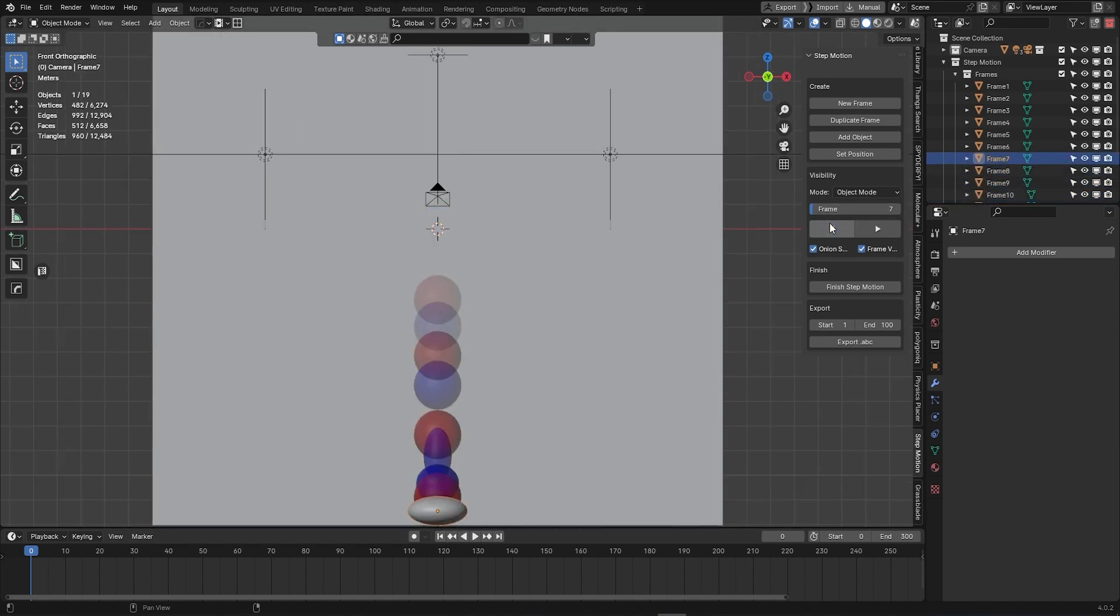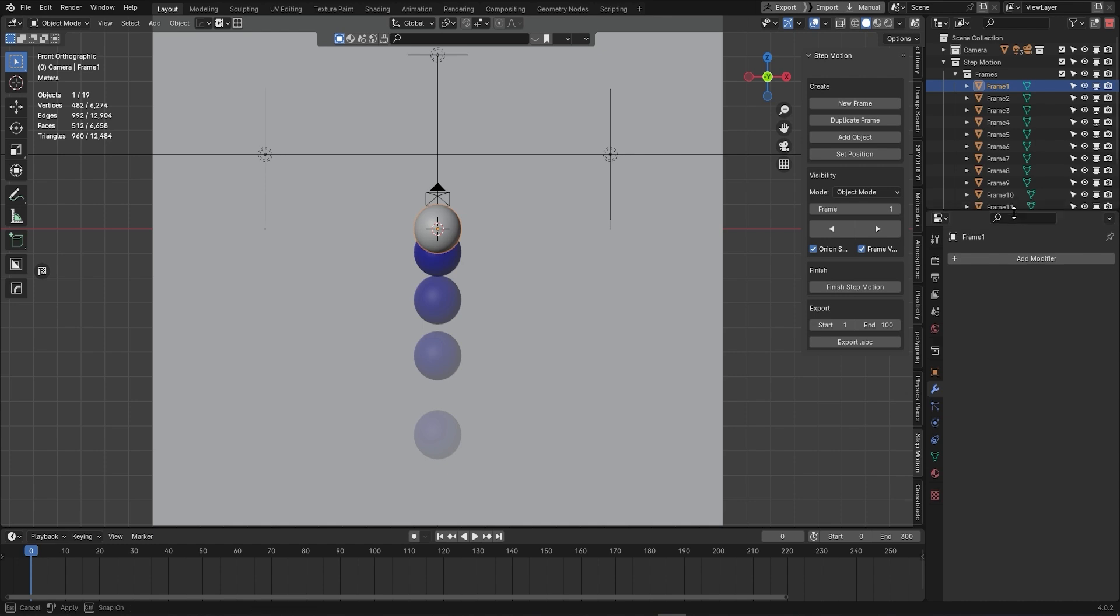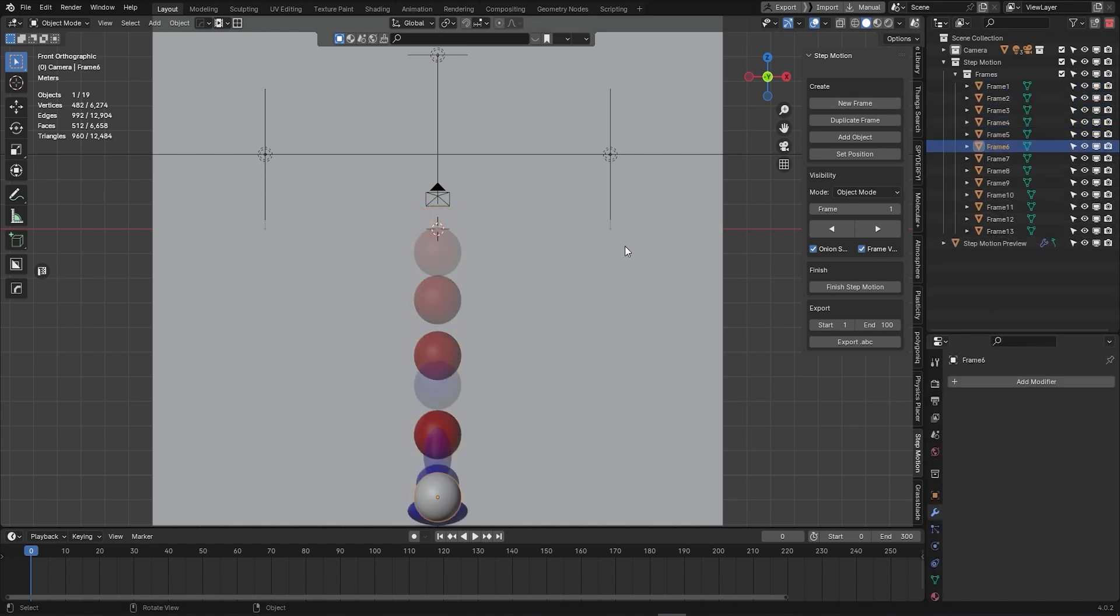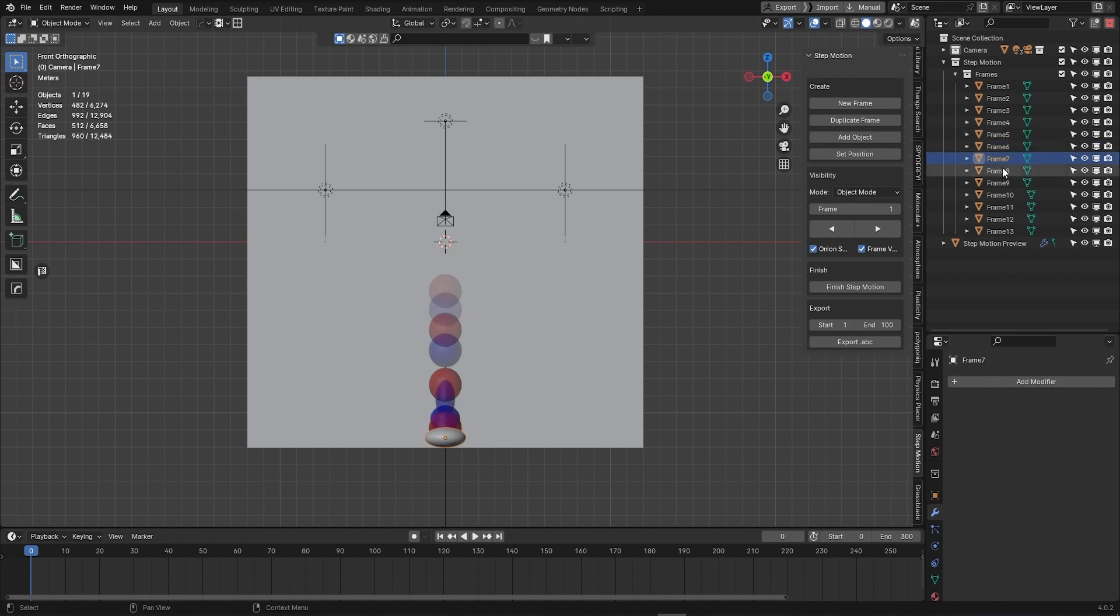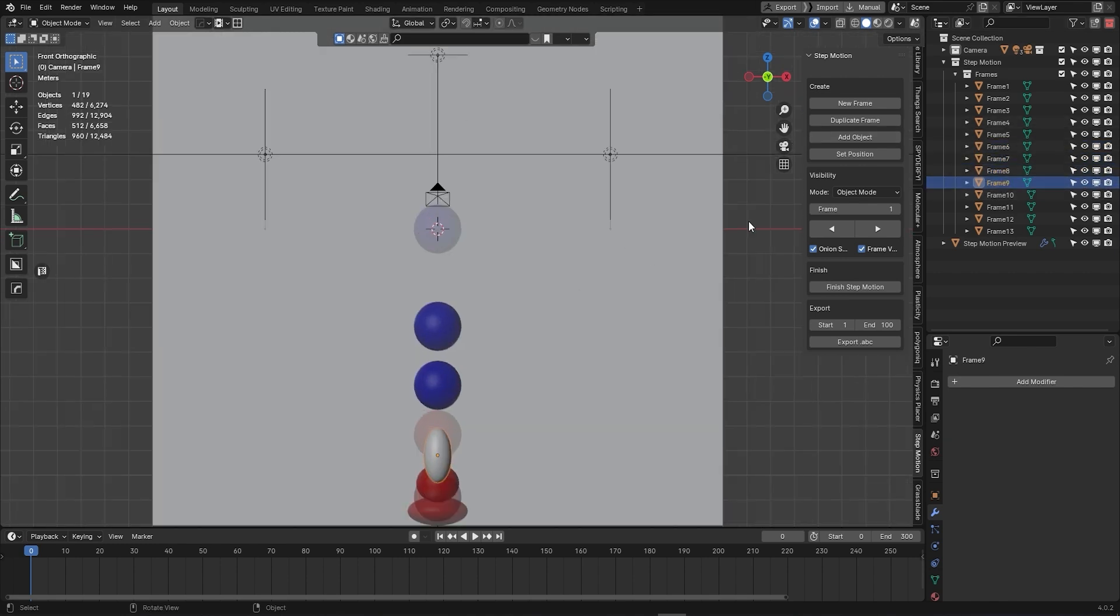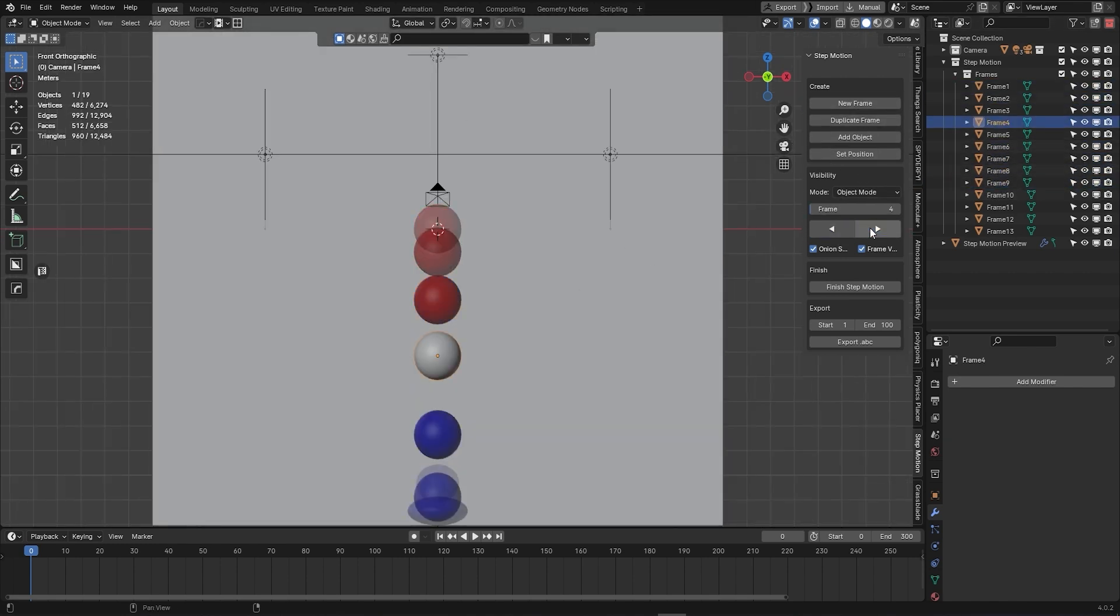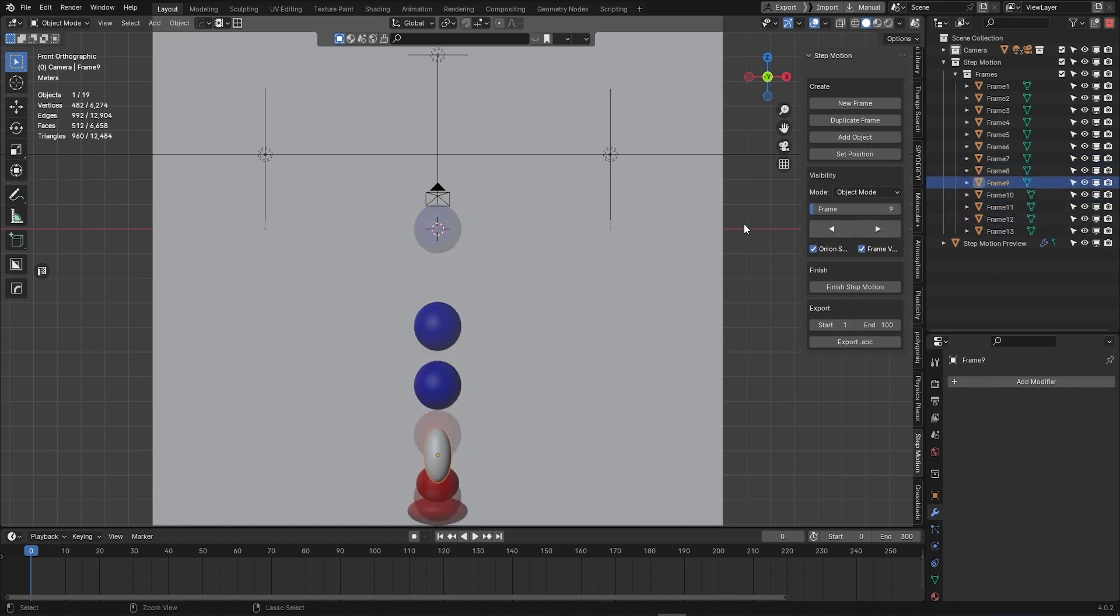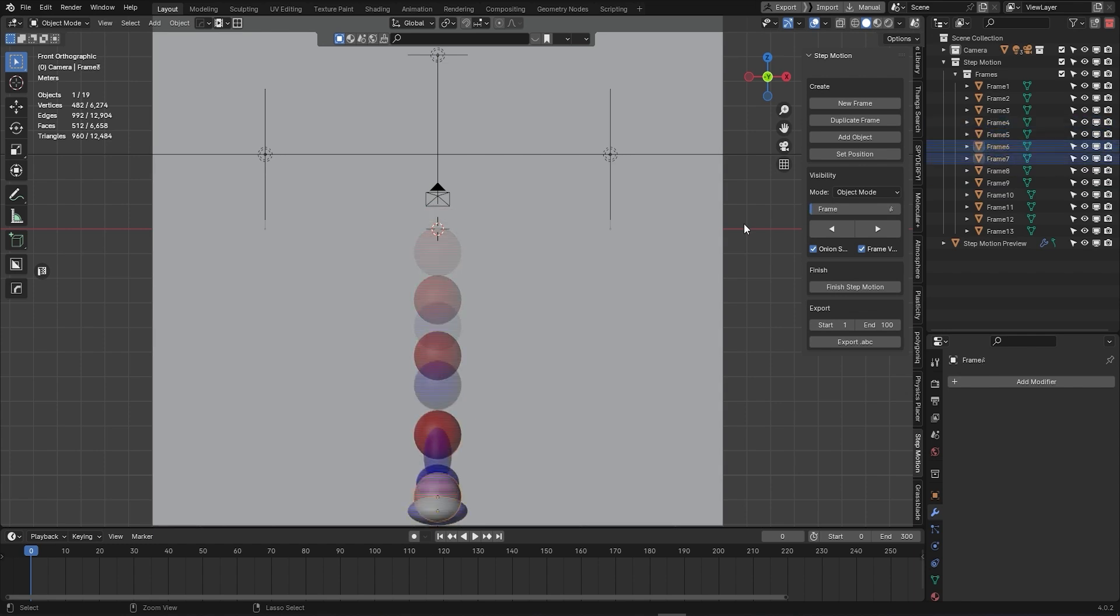Whether you are duplicating frames or creating new ones, you've got the right tools to bring your animations to life. Now, let's explore how you can cycle through your frames. You have a couple of options. You can simply use the arrow buttons in the visibility panel, or hold down the Ctrl key while using the left and right arrow keys on your keyboard.